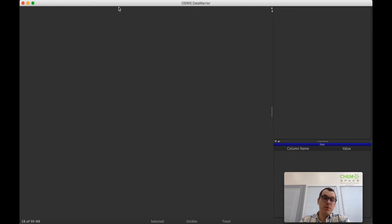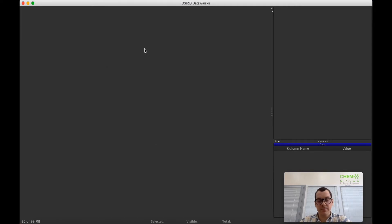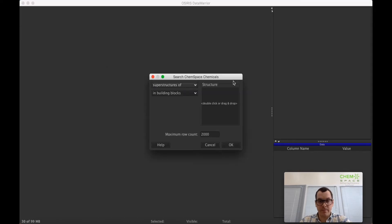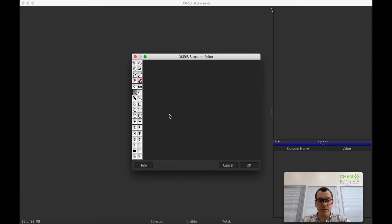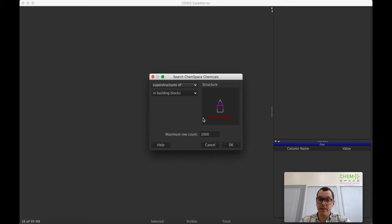What you need to do: you need to go to database, click on search ChemSpace chemicals, draw the structure of interest, for example this oxazole, and press OK.